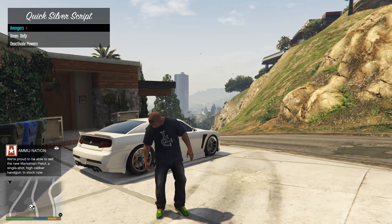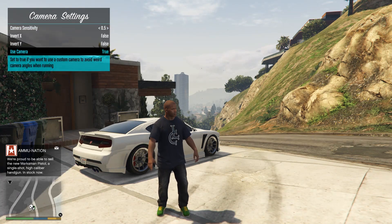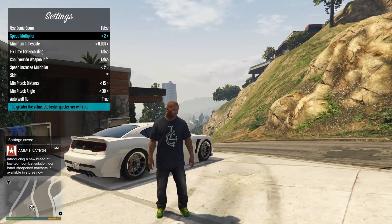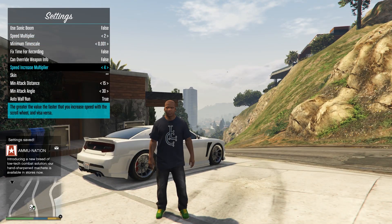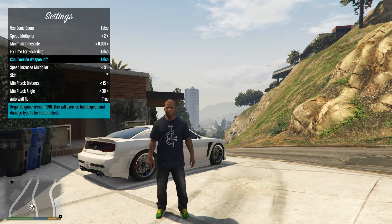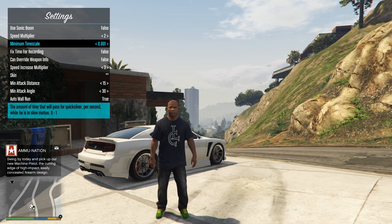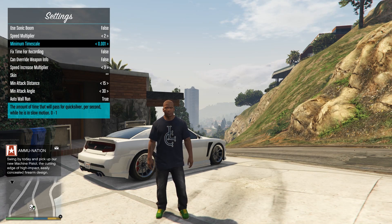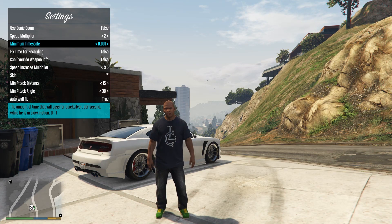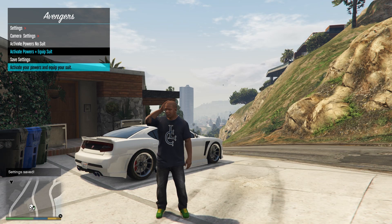Just don't use X-Men Days of Future Past — that might be why you're getting errors. Choose the Avengers version. You can deactivate your powers here. Go to camera settings and set this option to true, then save settings. In settings: I'm not using Sonic Boom but you can. Speed multiplier I'm using is 2, speed increase multiplier is 3. Auto run I'm using true. Minimum timescale — the default for Avengers is 0.05, but I'm using 0.001 because I think it's the best slow motion — not too slow, not too fast.